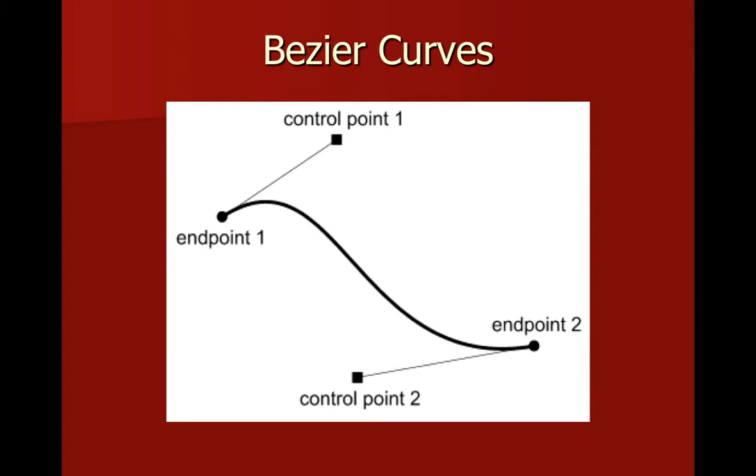We have two endpoints where a line has been drawn between them, but this line has a really nice delicate curve to it. How do we control that curve? The answer is Bézier anchors.